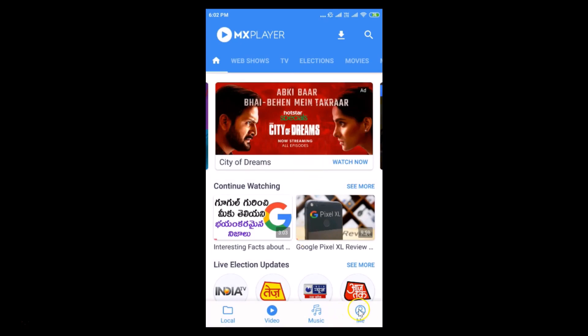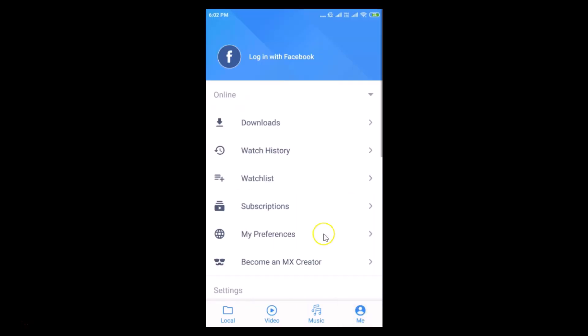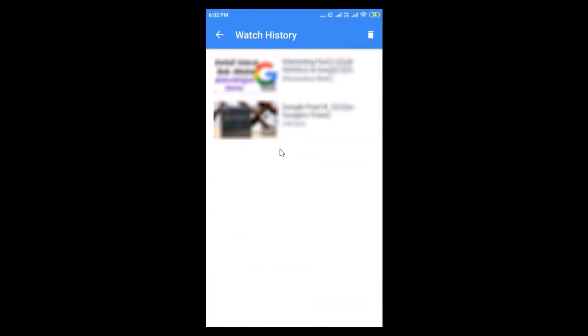After opening the app, tap on the 'Me' icon at the bottom right. Here you can see 'Watch History' — just tap on it. On this screen you can see all of your watch history. I have only two videos, but you might have more.